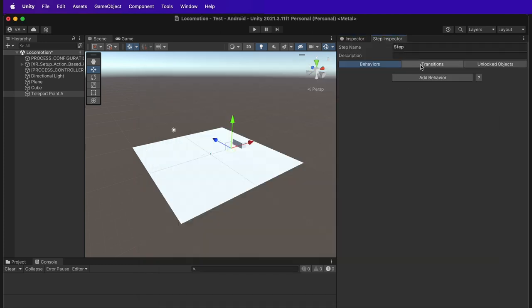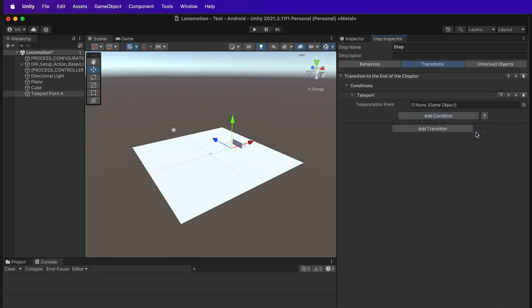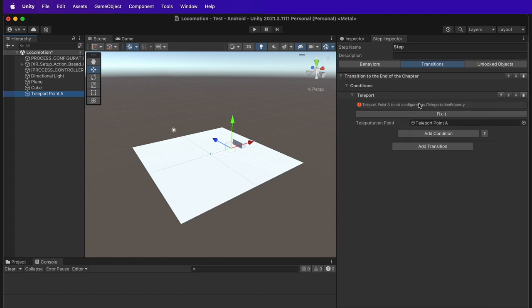In the step inspector, create a transition condition, VR user teleport. Now drag the teleport point A game object to reference it as the teleportation point. Click on fix it.